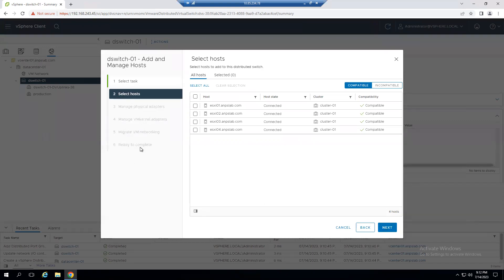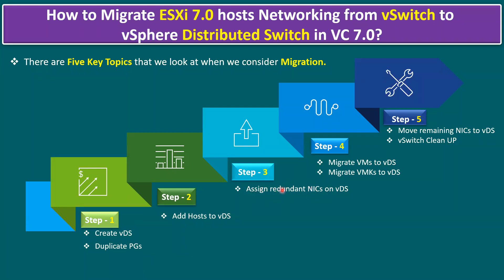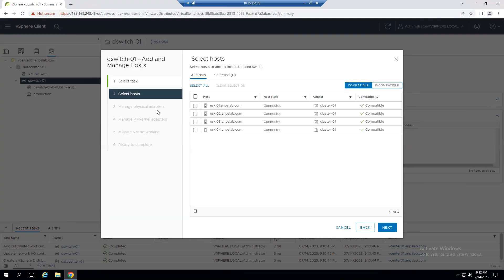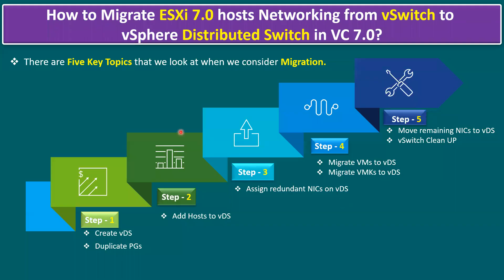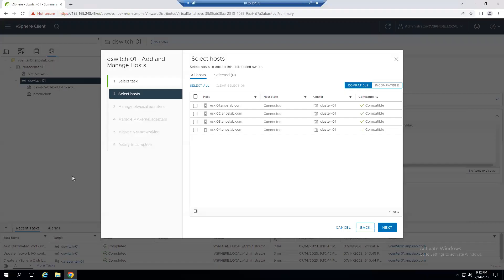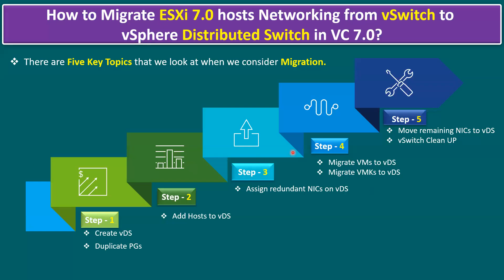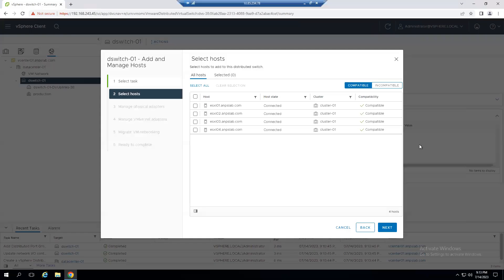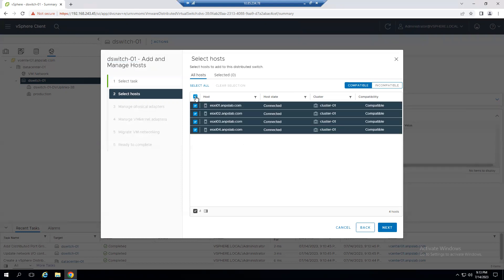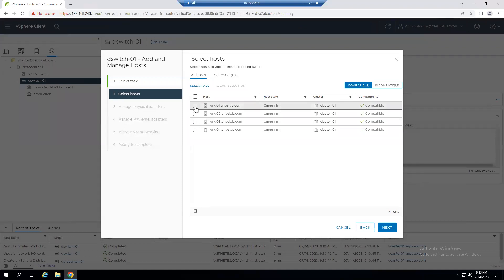The wizard shows five steps: selecting the host, managing physical adapters (assigning NIC cards for redundancy), managing VM kernel adapters, migrating VM networking, and ready to complete. You can perform all steps at once or one by one. You can also select all hosts at once or one at a time — both options are available.